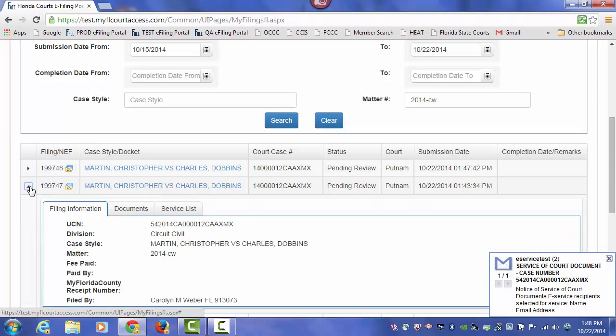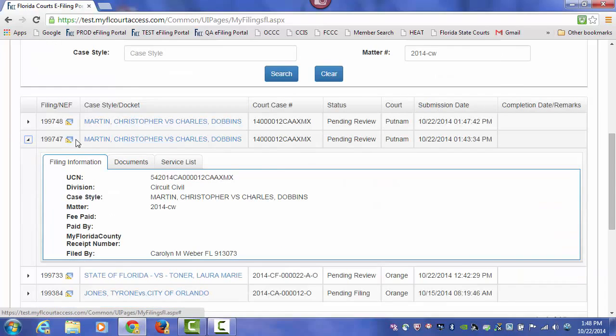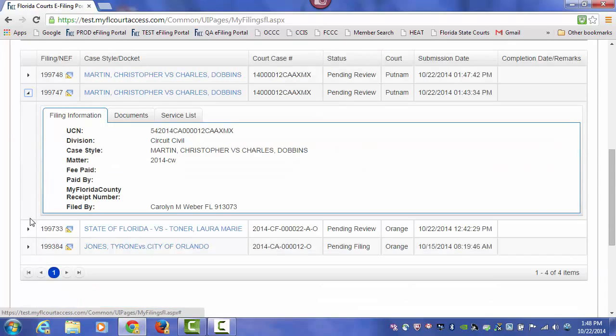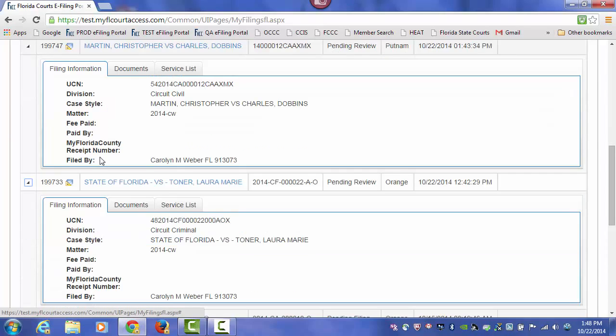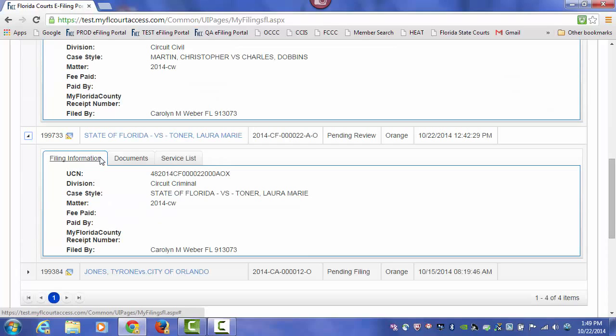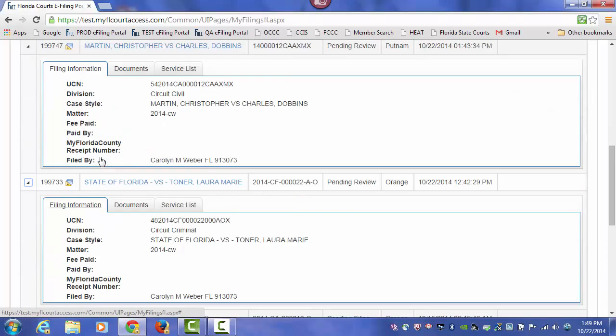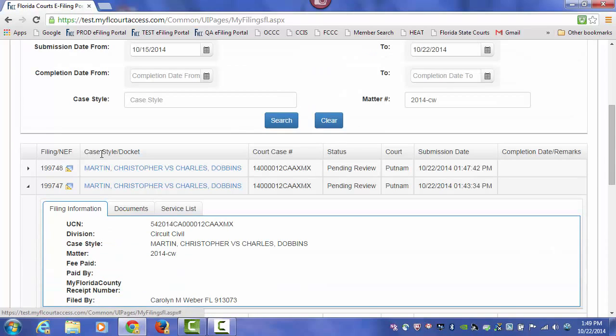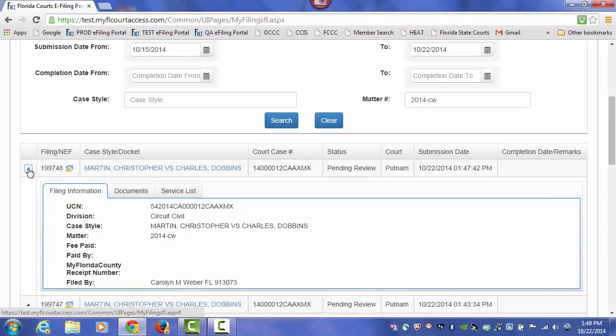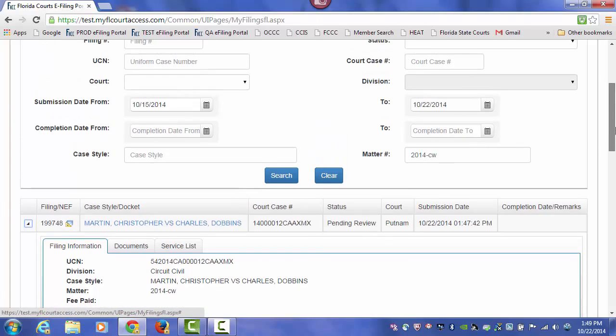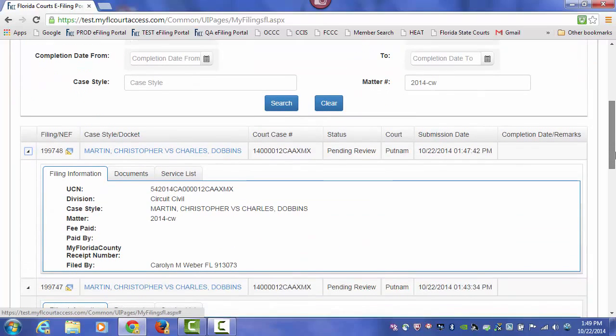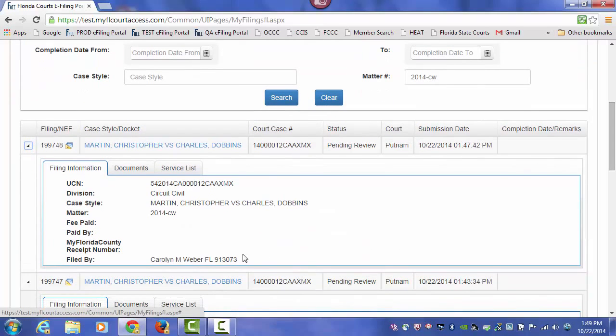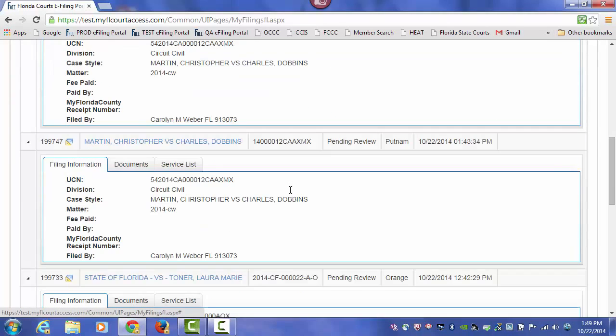And you can verify that by looking at the flyout. So using a matter number that you have linked to a client in your law firm is one way of keeping track of submissions made on behalf of that client, and recouping fees if there were any fees paid during any of these submissions.